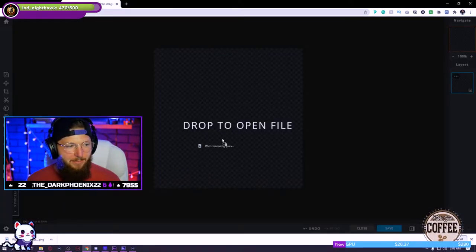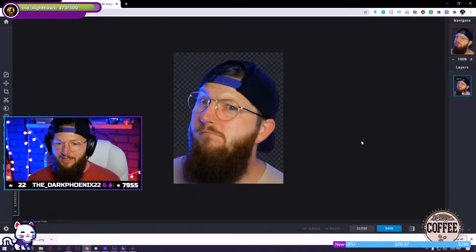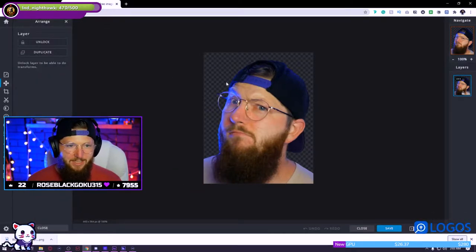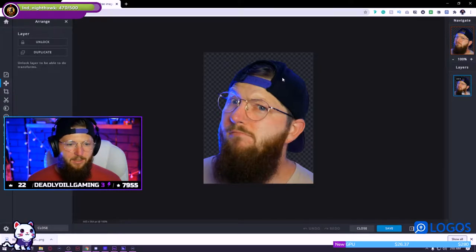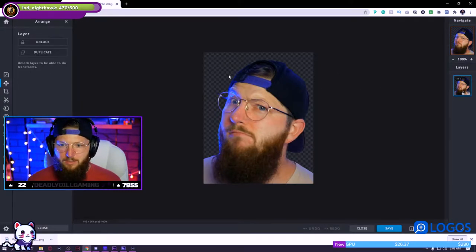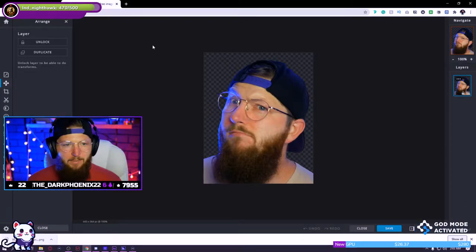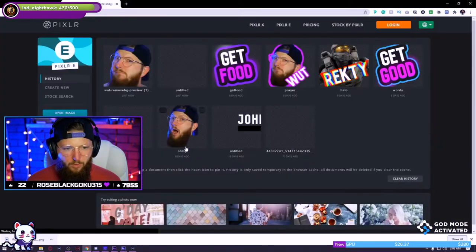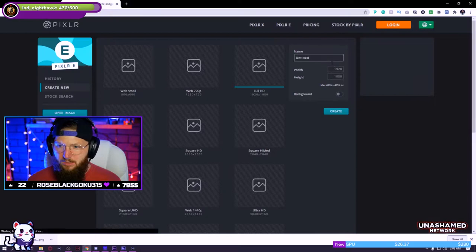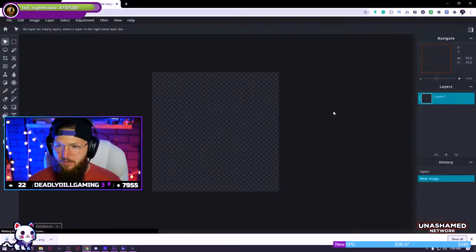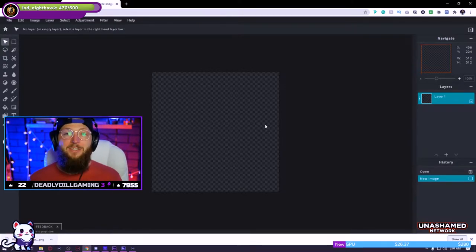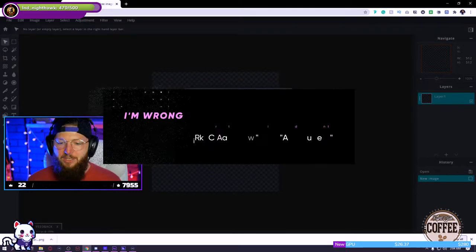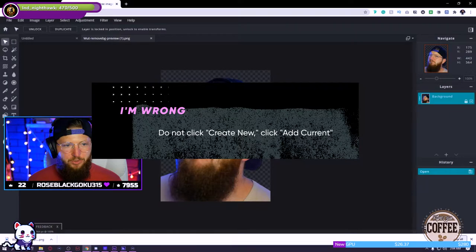Now you're just going to drag in that image and create new — and there is our image. The image is locked right now, so let's make sure we unlock that, and now we can actually scale it up. I'm used to Adobe products so I'm adjusting to Pixlr here, but we have some control over this now.